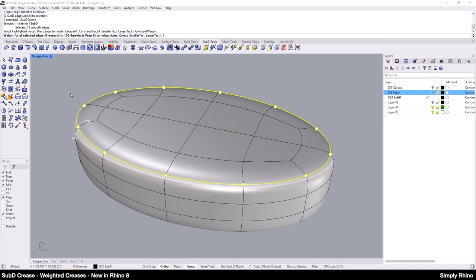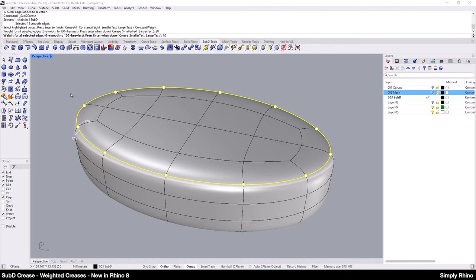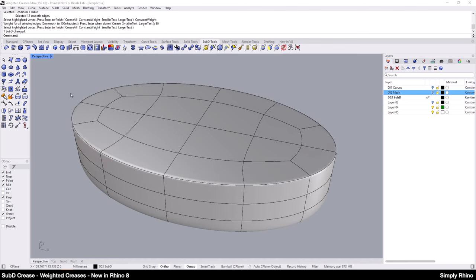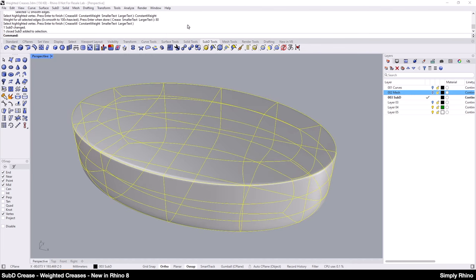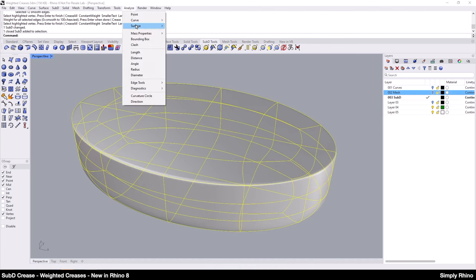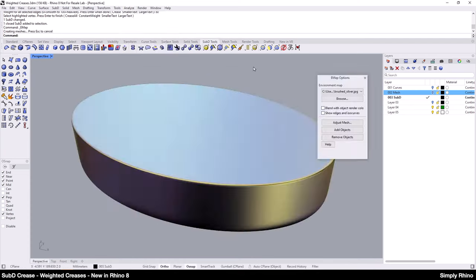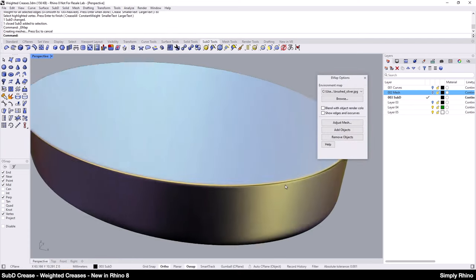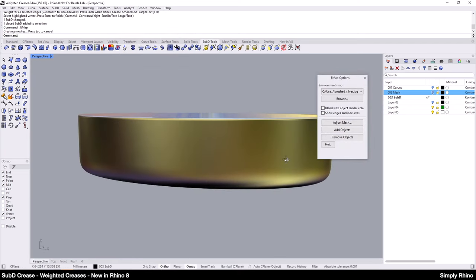SubD weighted creases are never sharp. Here I'll set a constant value of 80% and you can see that this creates a much more defined edge without making any changes to the underlying SubD topology.